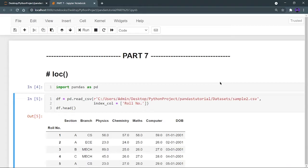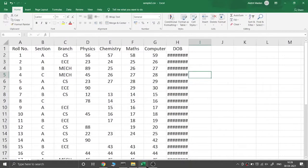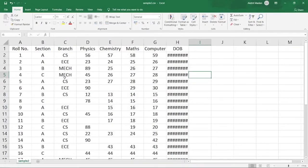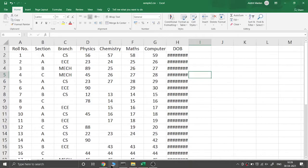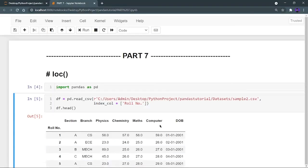Let's first understand what loc (location) is. We will use this sample2.csv — the dataset link is provided in the description. This sample2.csv contains roll numbers, section, branch, physics, chemistry, maths, computer, and date of birth of the students. Don't focus on the hashtags in the file; they will be encoded that way, but when you run df.head the dataframe will load correctly.